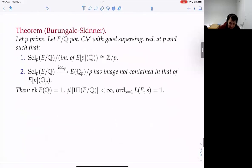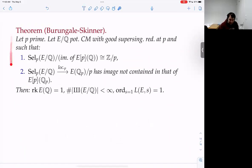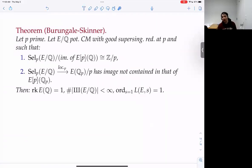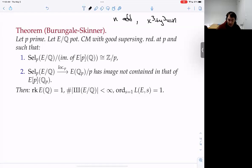We use a theorem of Ashay Burungale and Christopher Skinner. Let p be a prime number — crucially, p is allowed to be 2, and they do allow it. Let E be a CM curve with good reduction — and for n odd, x³ + y³ = n certainly has good reduction.